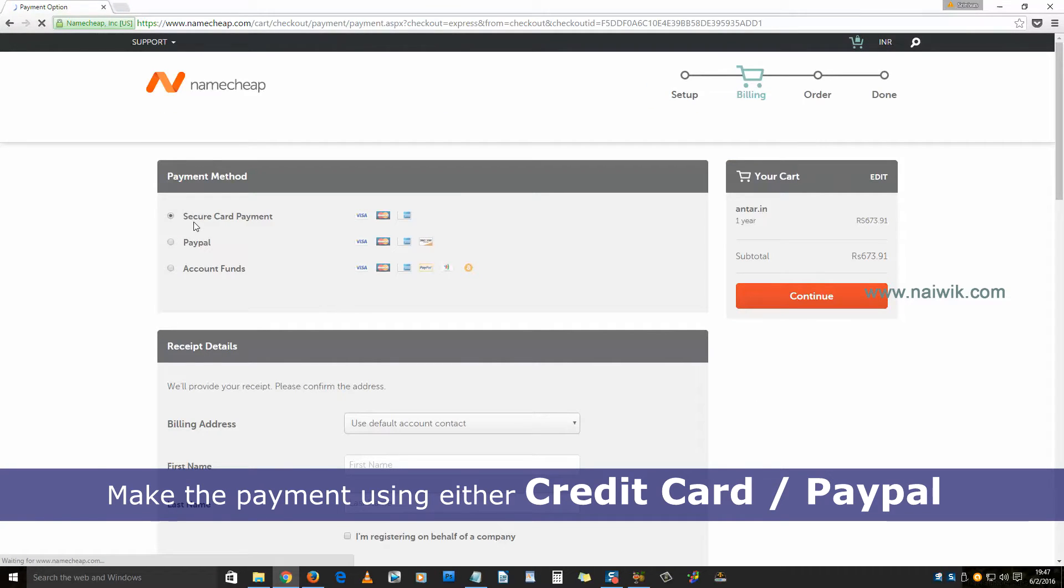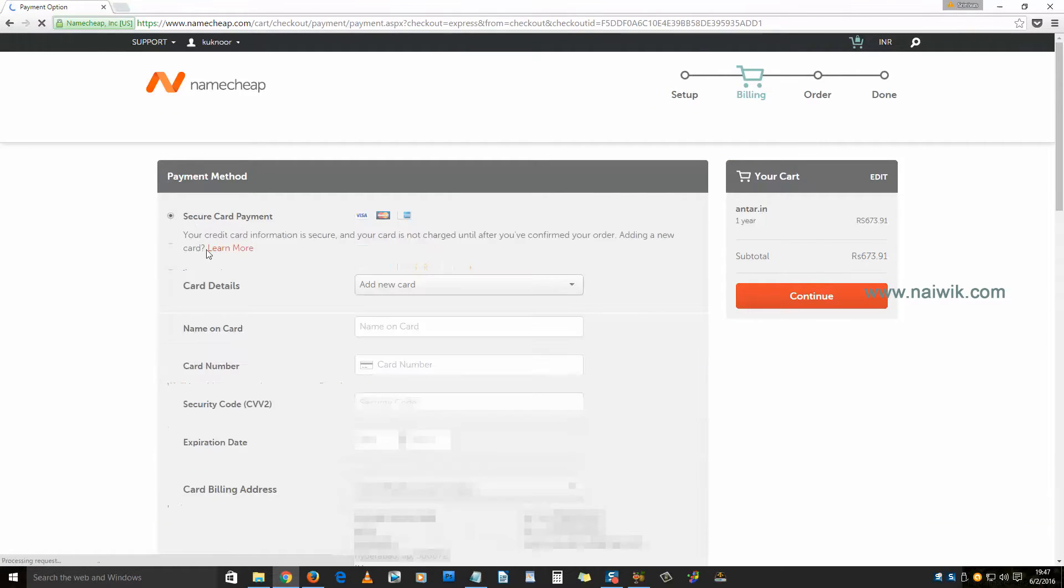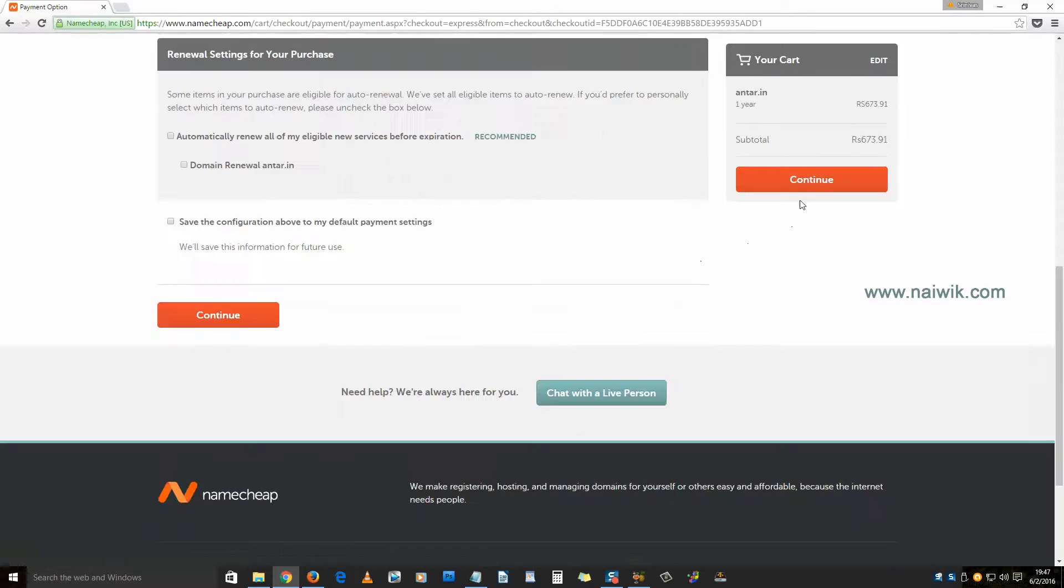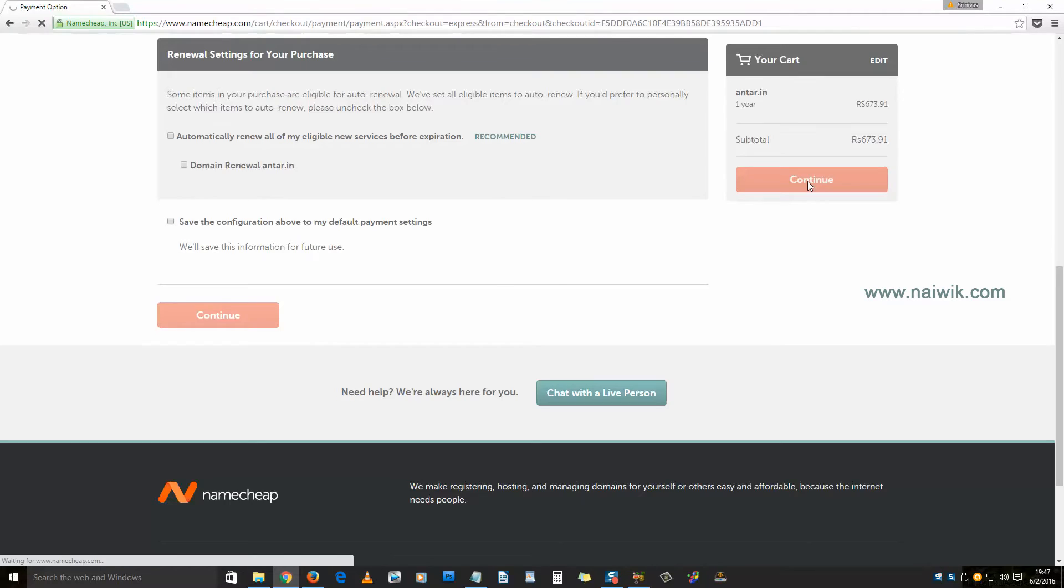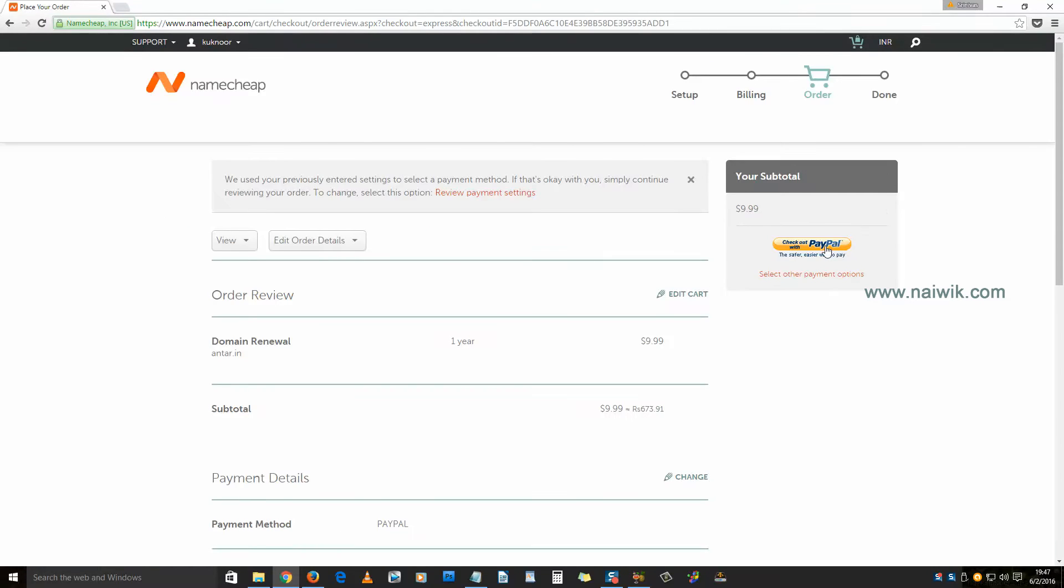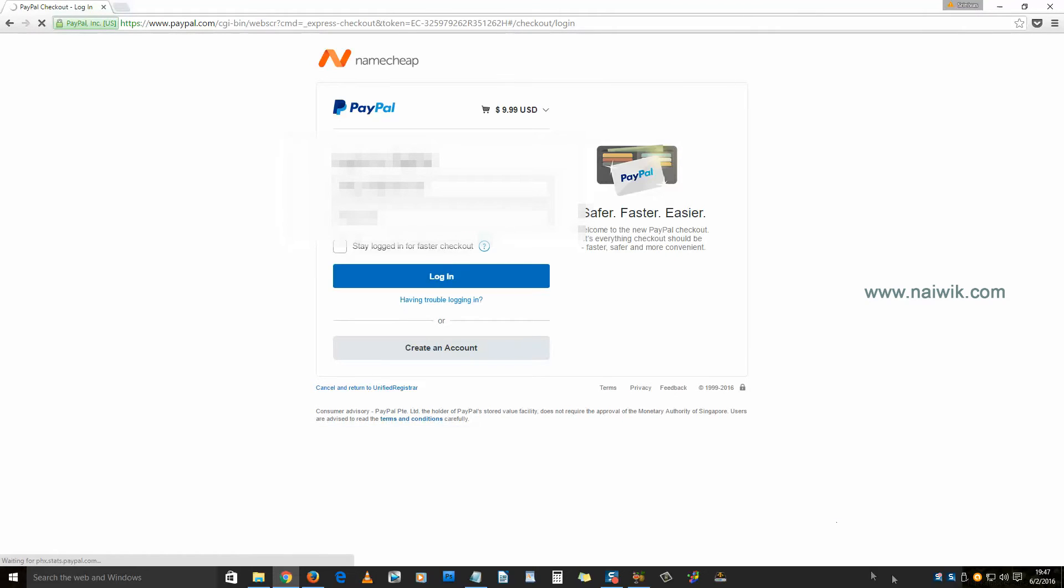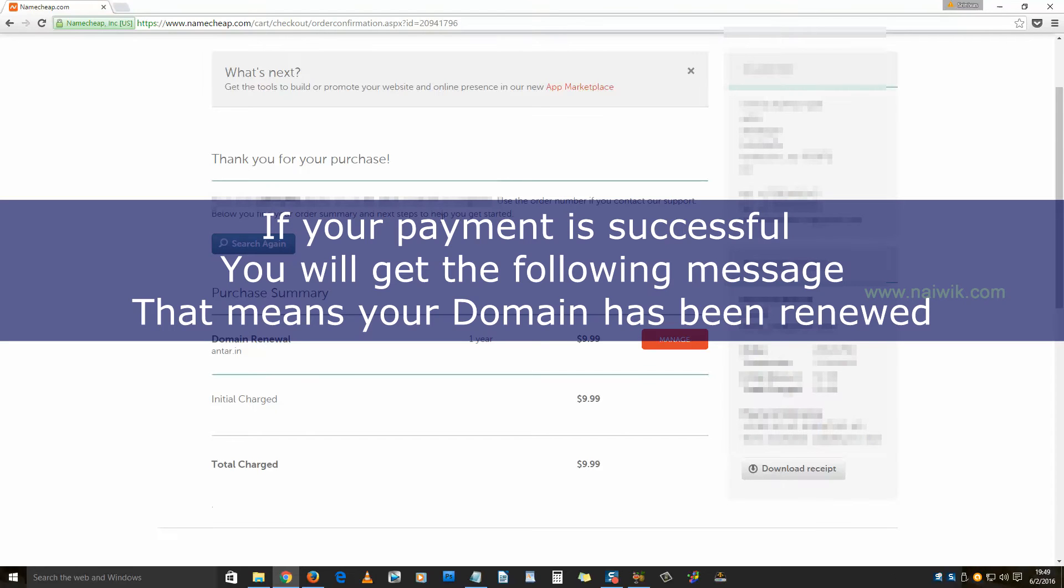I am using PayPal. Click on continue, click on checkout with PayPal. Here you need to login to your PayPal account and make the payment. Once you have made the payment successfully, you will get this message.